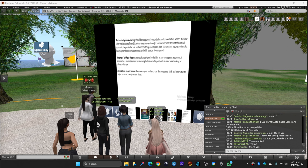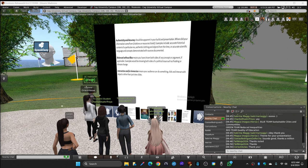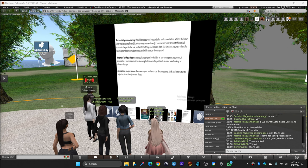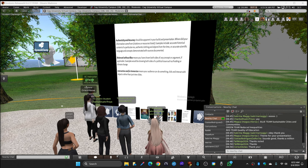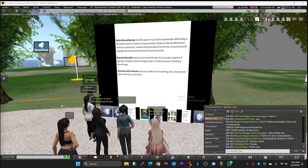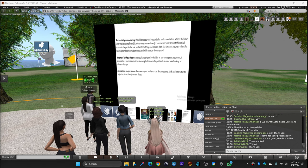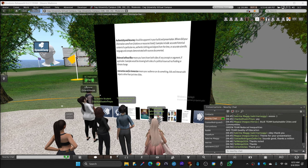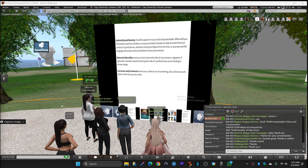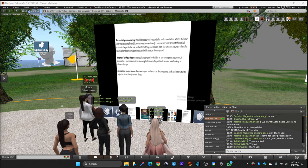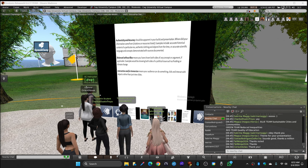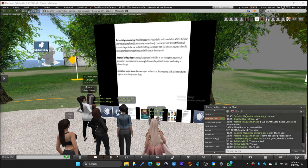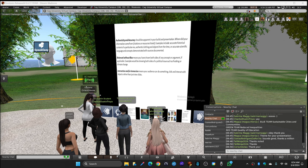Balanced without bias means you have shown both sides of any concept or argument, if applicable. Examples would be showing both sides of a political issue such as fracking or climate change. Interaction and/or immersion means your audience can do something - click and interact with the objects rather than just view slides. Like what we have, you have seen an example of that on the music exhibition, that sideshow. You were able to go there, you were able to interact with that build. So that is what is expected from you as well, to create more interaction with a 3D immersive layout on your build.